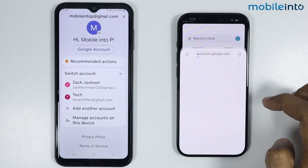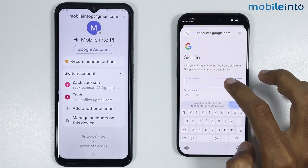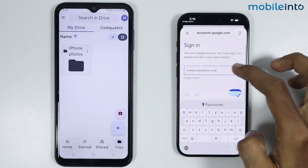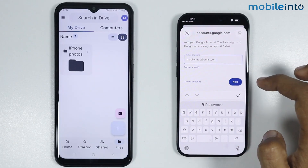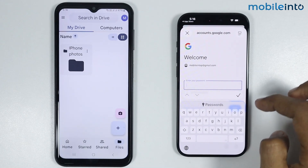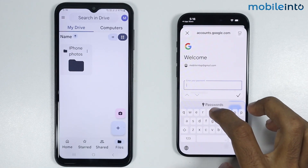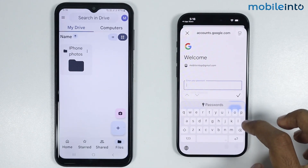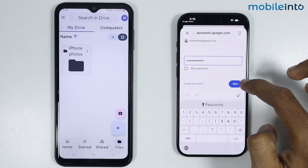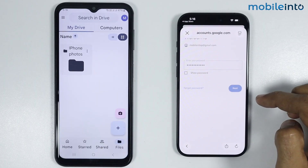Now just tap on Continue. From here just enter your Gmail account, and once you enter your Gmail account just tap on Next. Now in the password section just enter the password of your Gmail account, and once you've entered it just tap on Next.